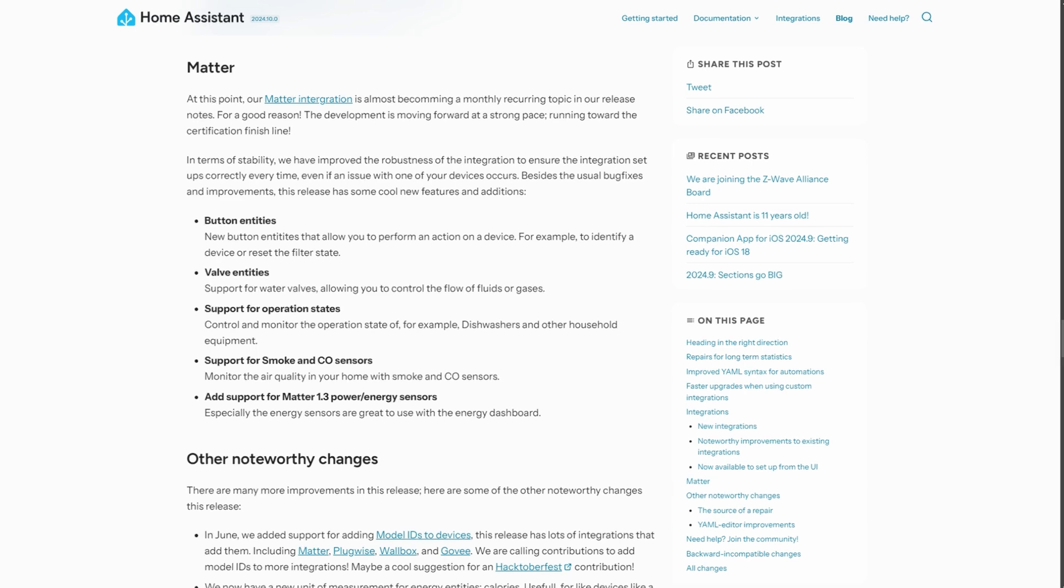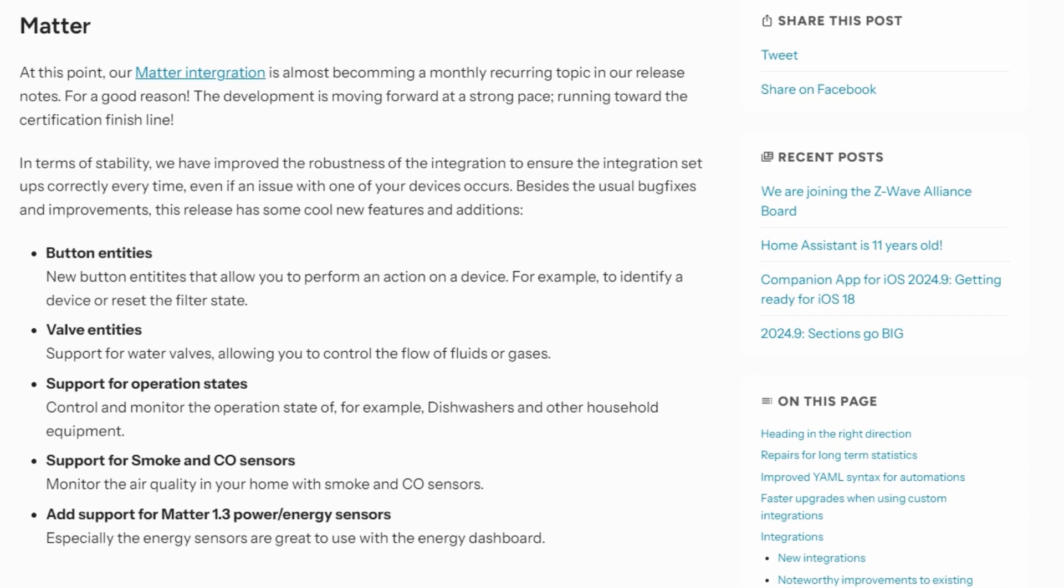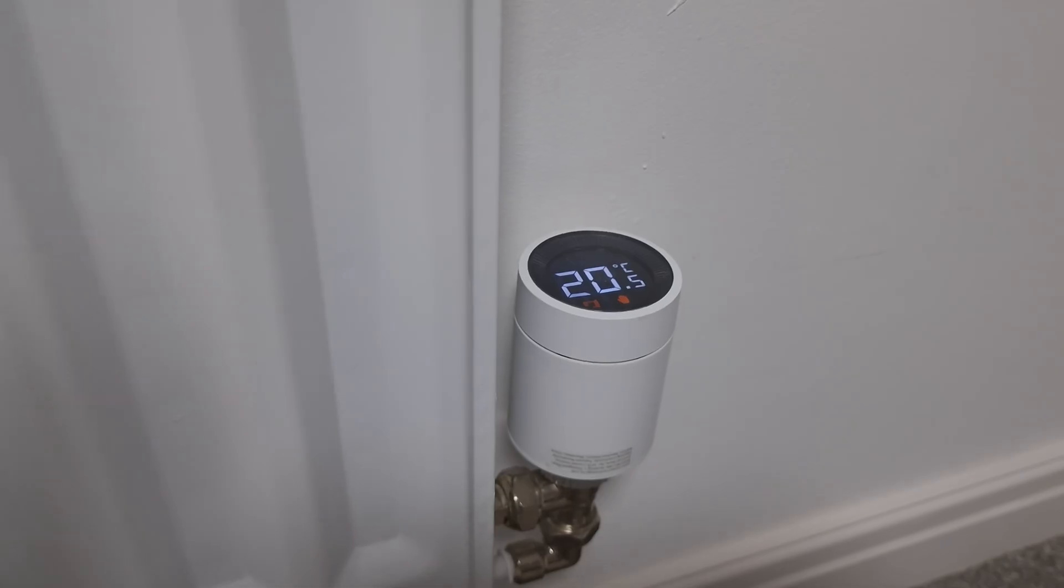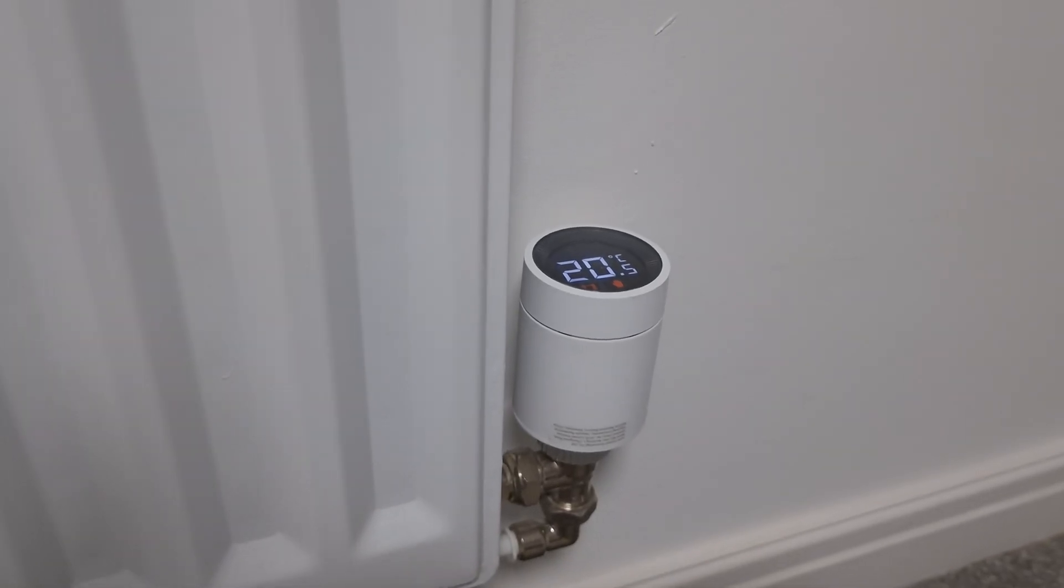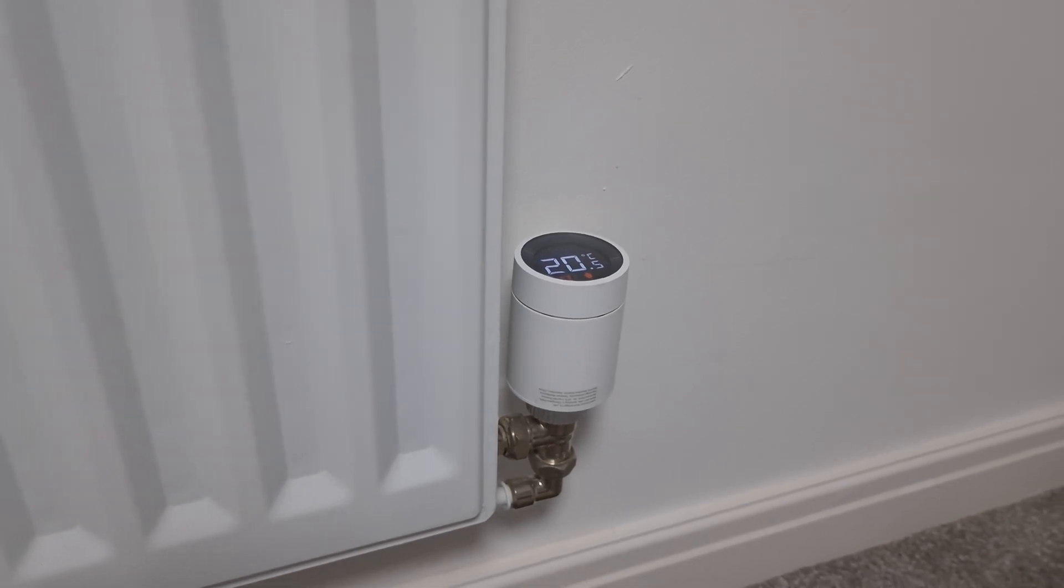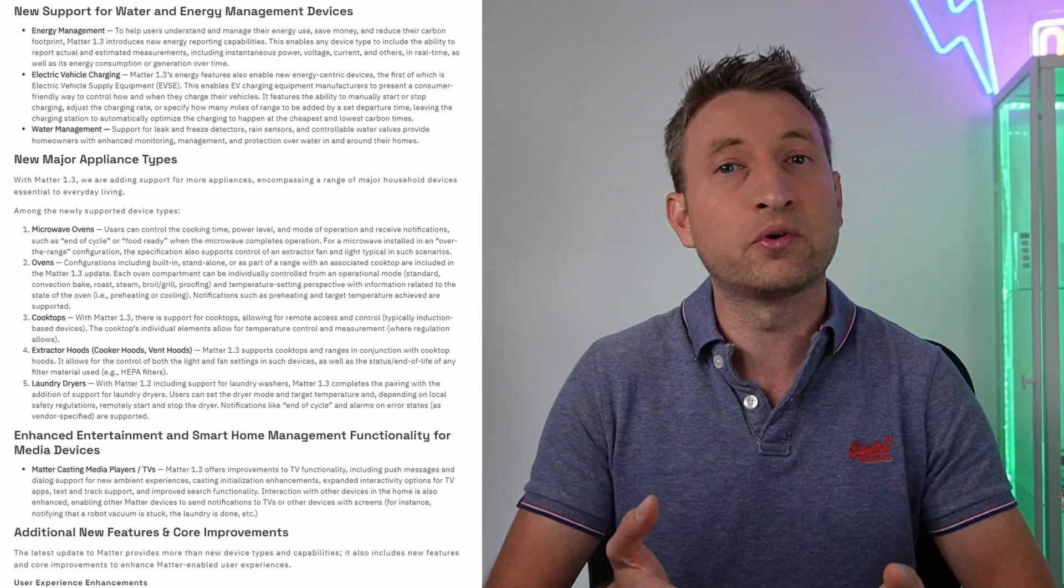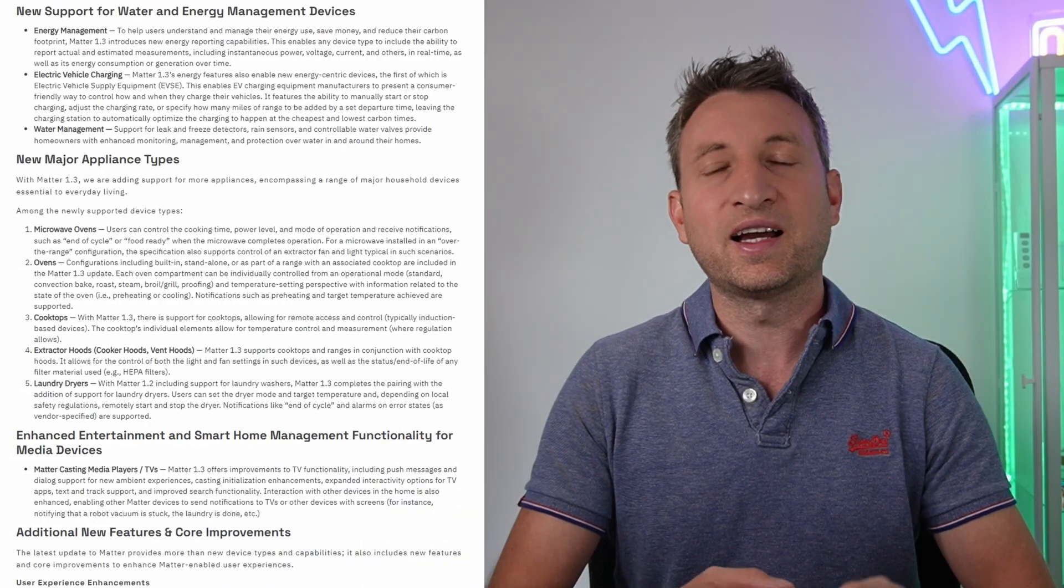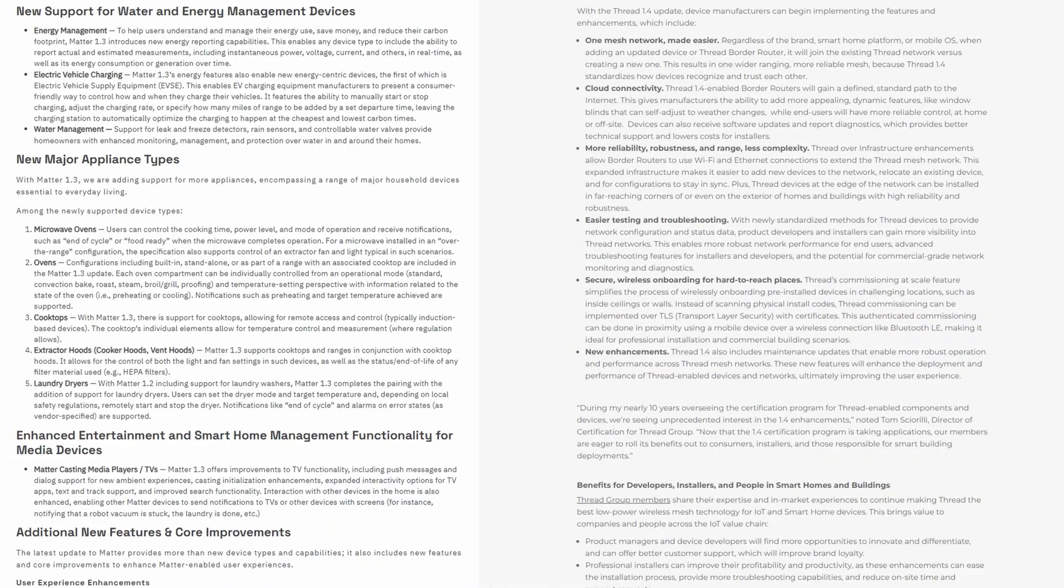The next change is something that crops up quite frequently and that's updates to the matter integration. As you can see here there is support for a few new entity and device types. It now supports button entities and different operation states. It now also supports smart valves, air quality sensors, and energy related sensors as well. A lot of these features also depend on what your matter devices actually can do themselves and a lot of manufacturers are still trying to keep pace with all these different revisions of the standard which is currently on matter 1.3 and the thread 1.4 standard has just been released as well. So I would say if you're using matter and thread devices then definitely expect to have some varied experience between different device types for at least the next year or two.